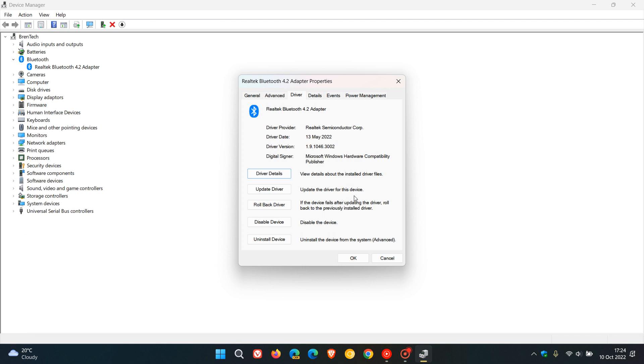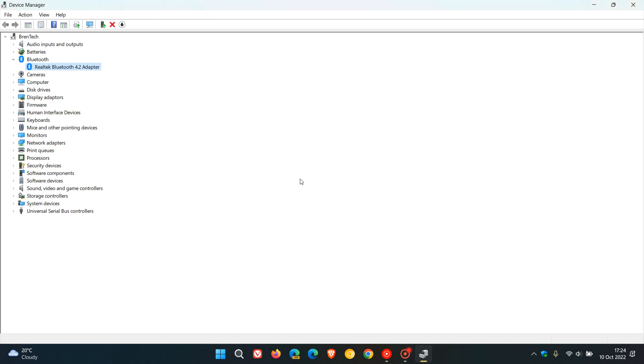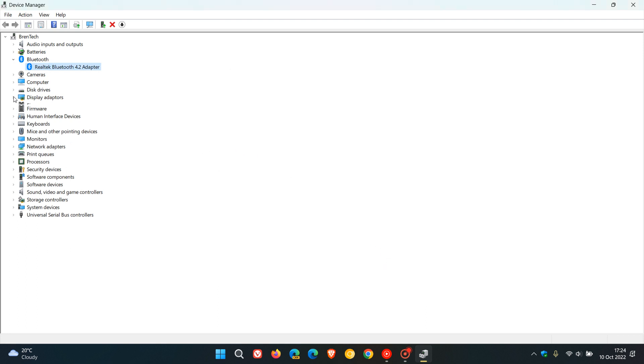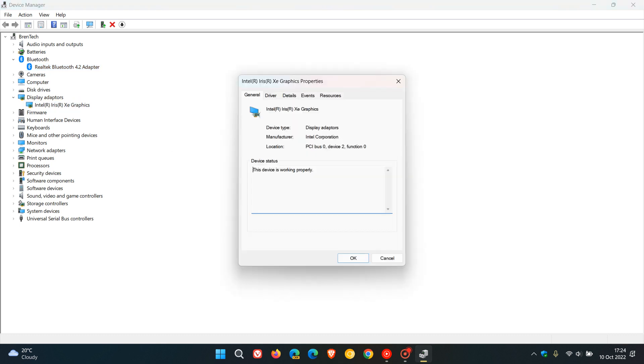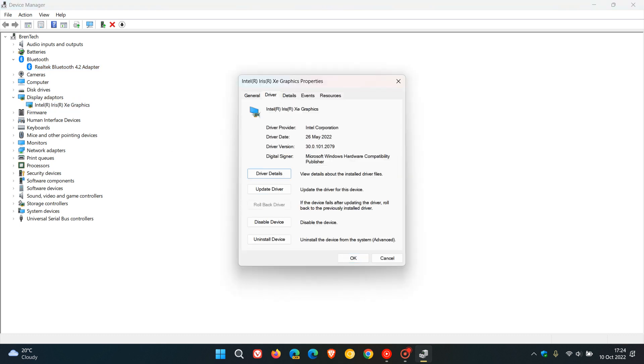Now just another thing to take note of here, if I head to my display adapters and I double click on my display adapter and we head to the driver page once again in that menu, here you'll see that the rollback driver option is grayed out. There is no option to roll back to that previous version of that driver.